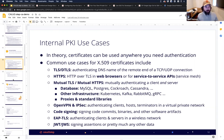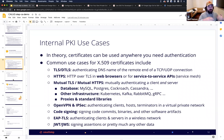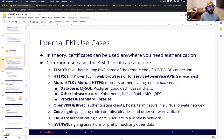Internal PKI use cases: in theory, certificates can be used anywhere you need authentication. The most common use cases for X.509 certificates are TLS and DTLS — authenticating DNS names of the remote end of a TCP or UDP connection. HTTPS, which is HTTP over TLS, for web browsers or service-to-service API connections. Mutual TLS is where both the client and server authenticate. Mutual TLS is used by a lot of databases — MySQL, Postgres, CockroachDB, Cassandra — and a lot of other infrastructure like Kubernetes, Kafka, RabbitMQ, and gRPC all use mutual TLS.